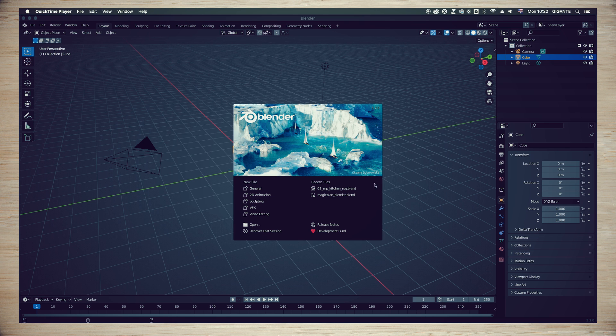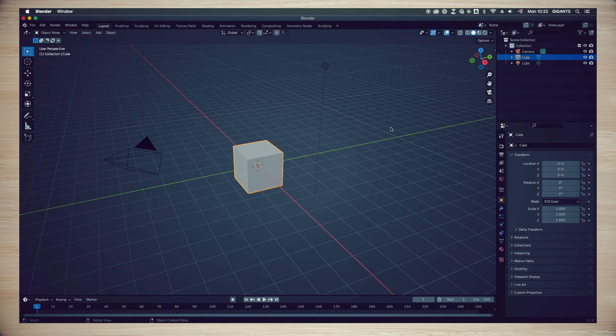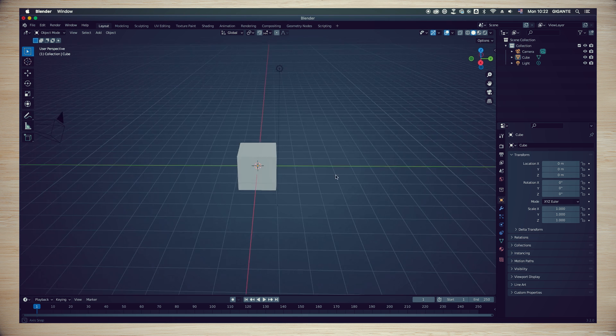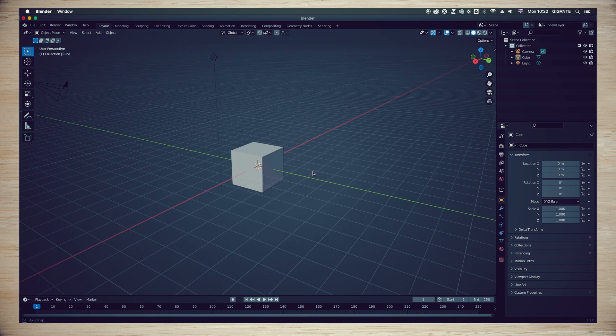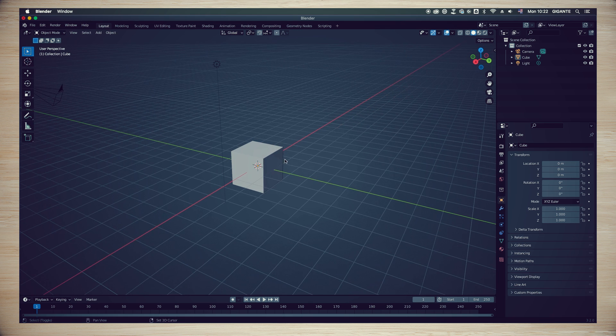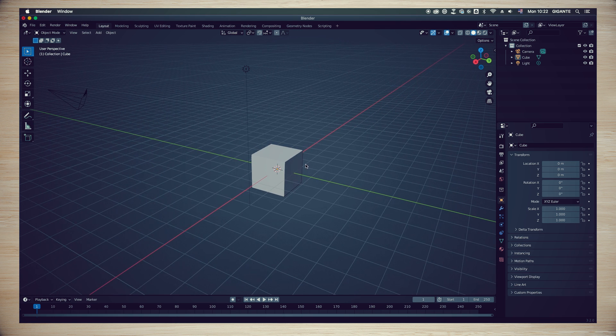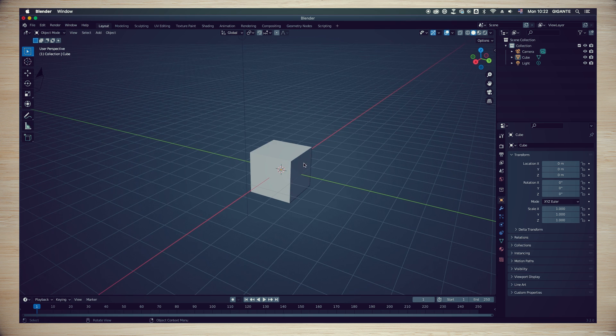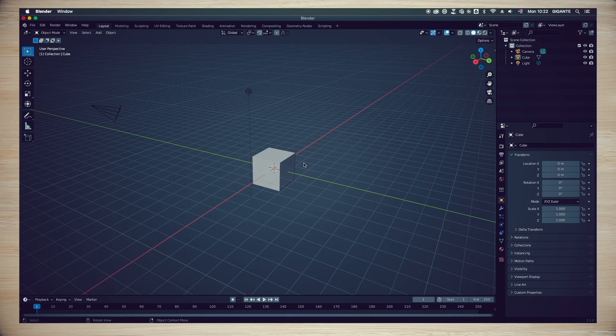Now it's time to open Blender and you will be welcomed with some options in the splash screen. For now, we are not going to change anything. Just click anywhere in your screen and you should see the same interface as mine.